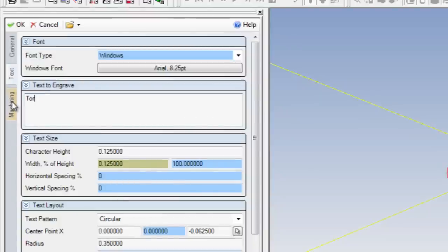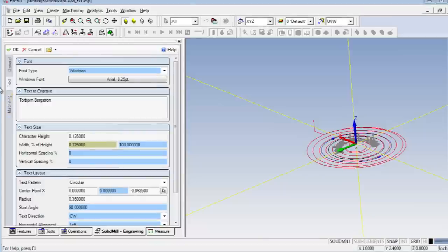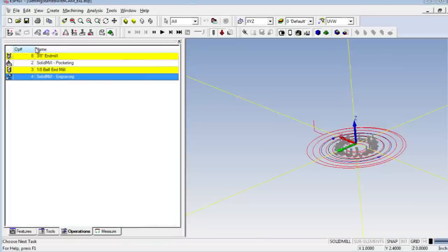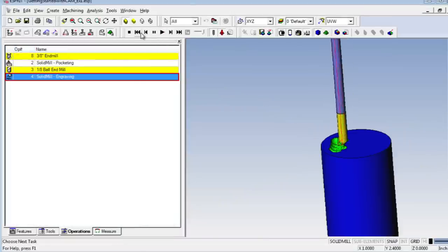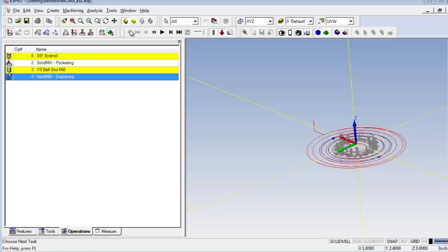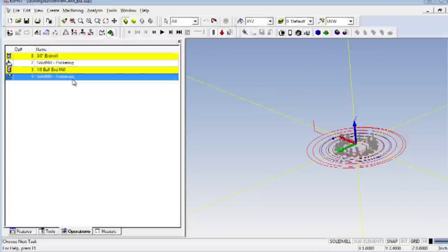When you're satisfied, click OK and simulate again. If your simulation looks like this, it's because you're only simulating the engraving operation. That's because you had it selected when you clicked the Run button.